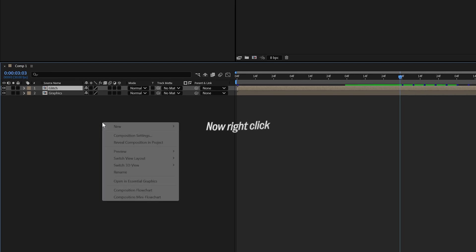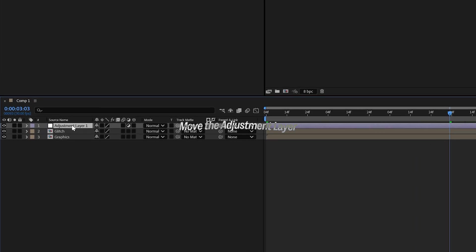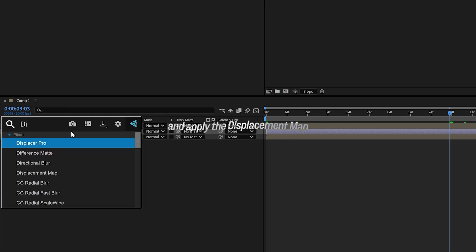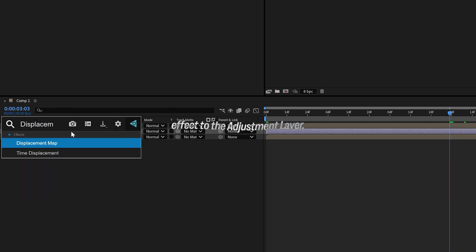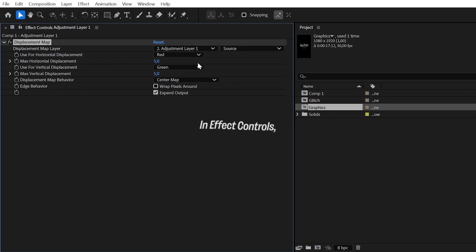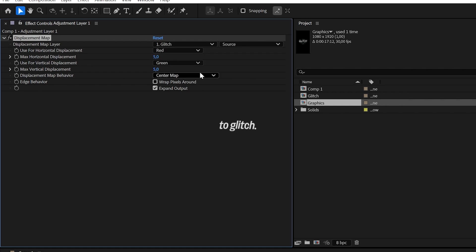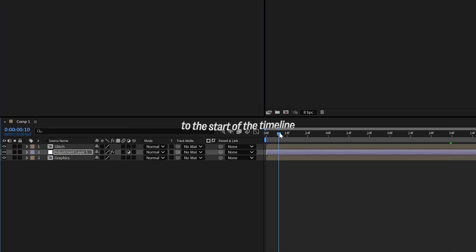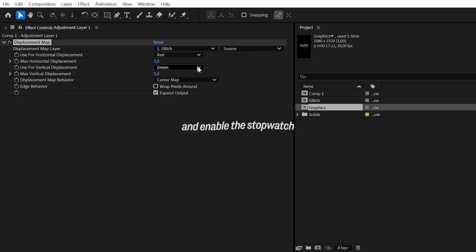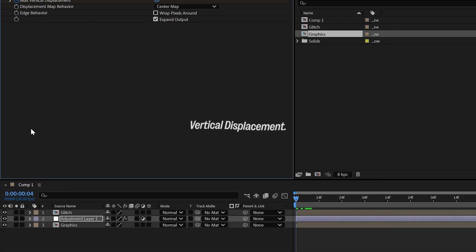Now, right-click, select New, and choose Adjustment Layer. Move the Adjustment layer below the Glitch layer and apply the Displacement Map effect to the Adjustment layer. In Effect Controls, set the Displacement Map layer to Glitch. Move the playhead to the start of the timeline and enable the Stopwatch for both Max Horizontal Displacement and Max Vertical Displacement.